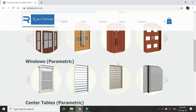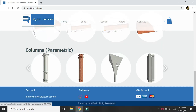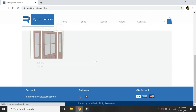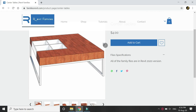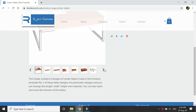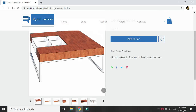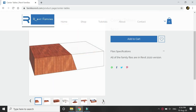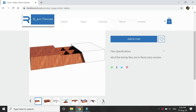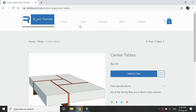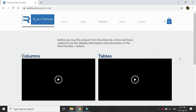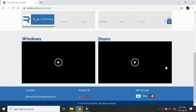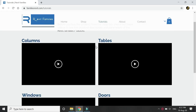Hello everyone, before we start the tutorial let me talk a little bit about my website from where you can download parametric Revit families and use them in your architectural interior design projects. The price shown here is of the complete folder which contains more than one file. The detailed description is given here and you can check out the videos in the tutorials tab where I have explained how you can use the parameters of these individual families.